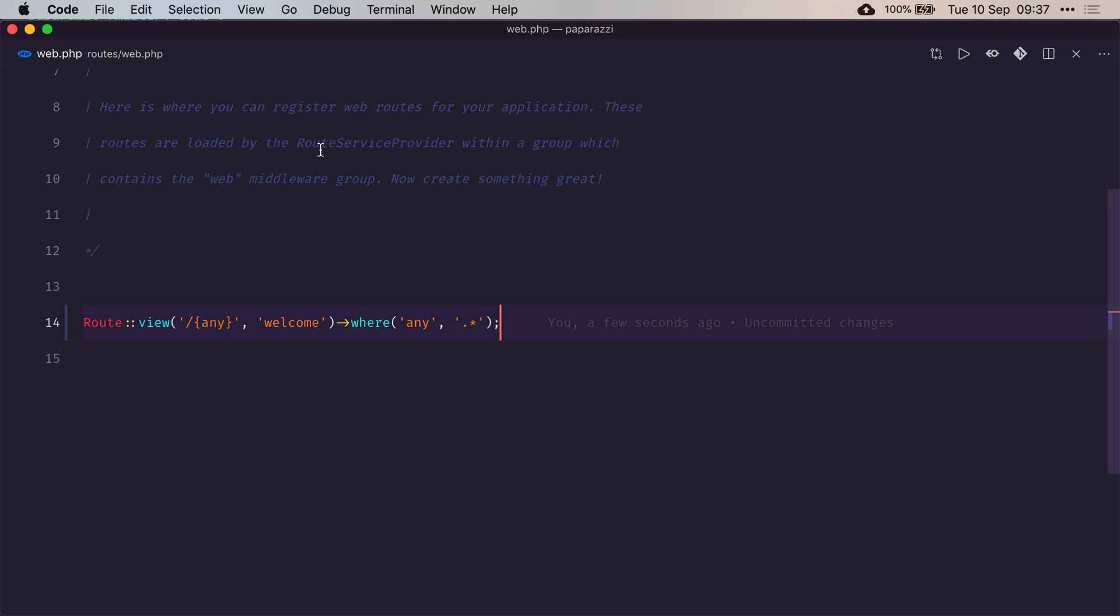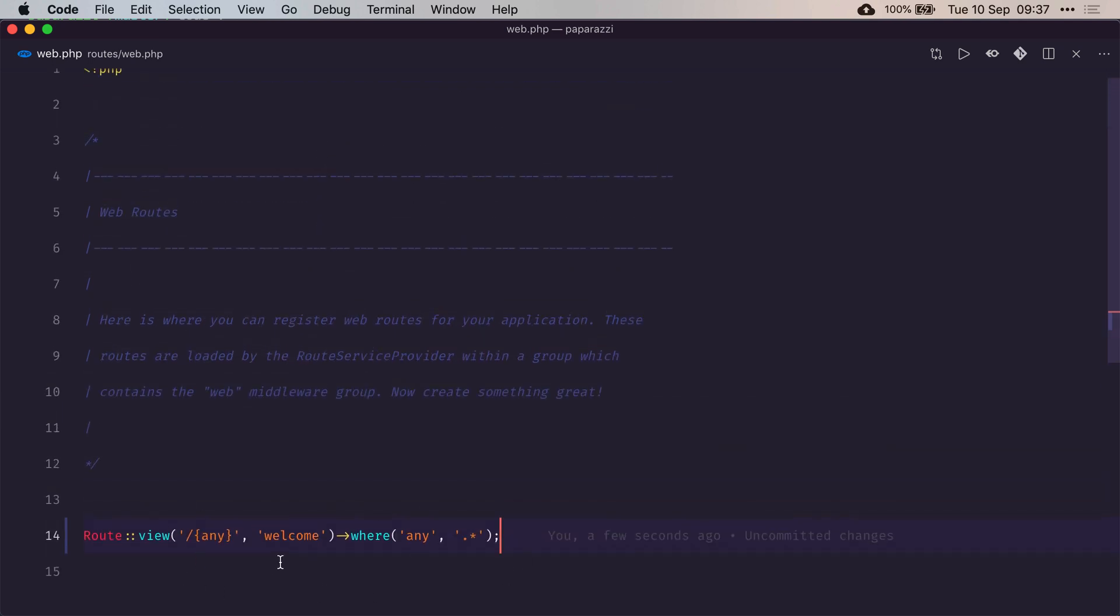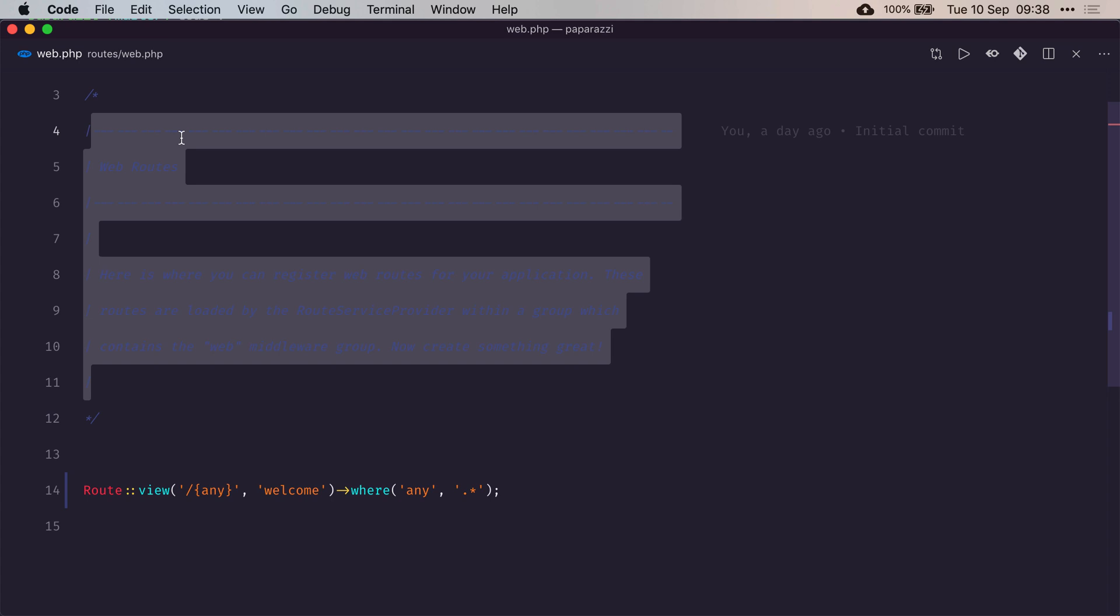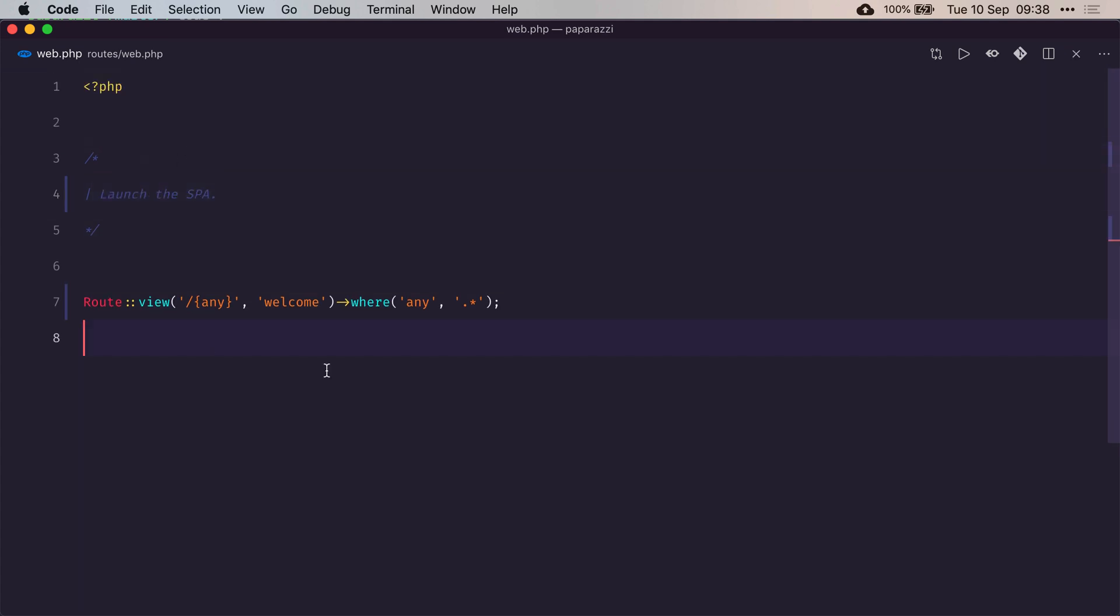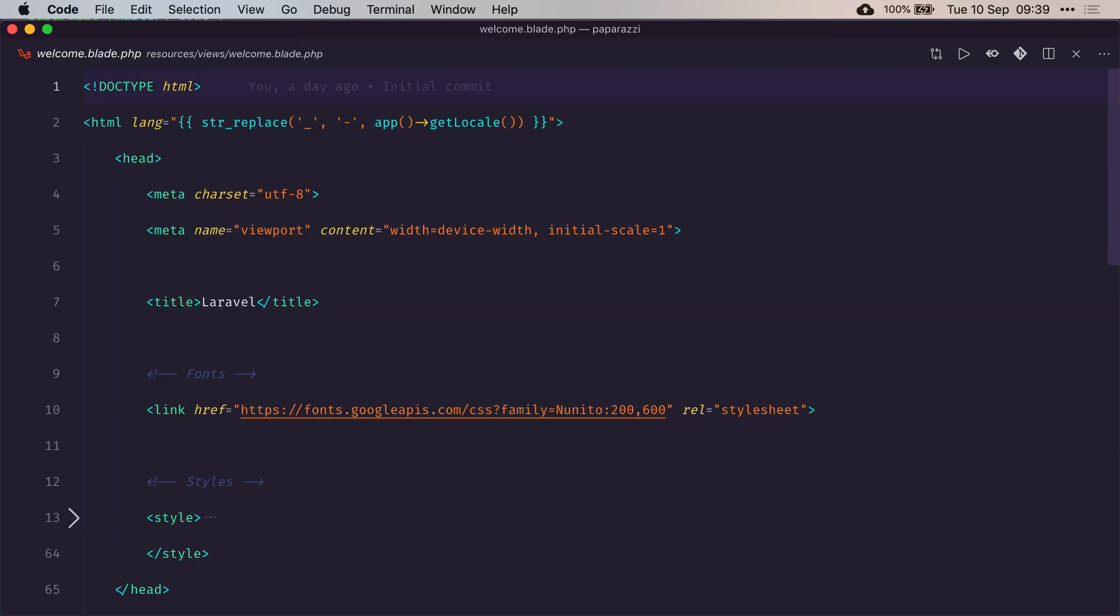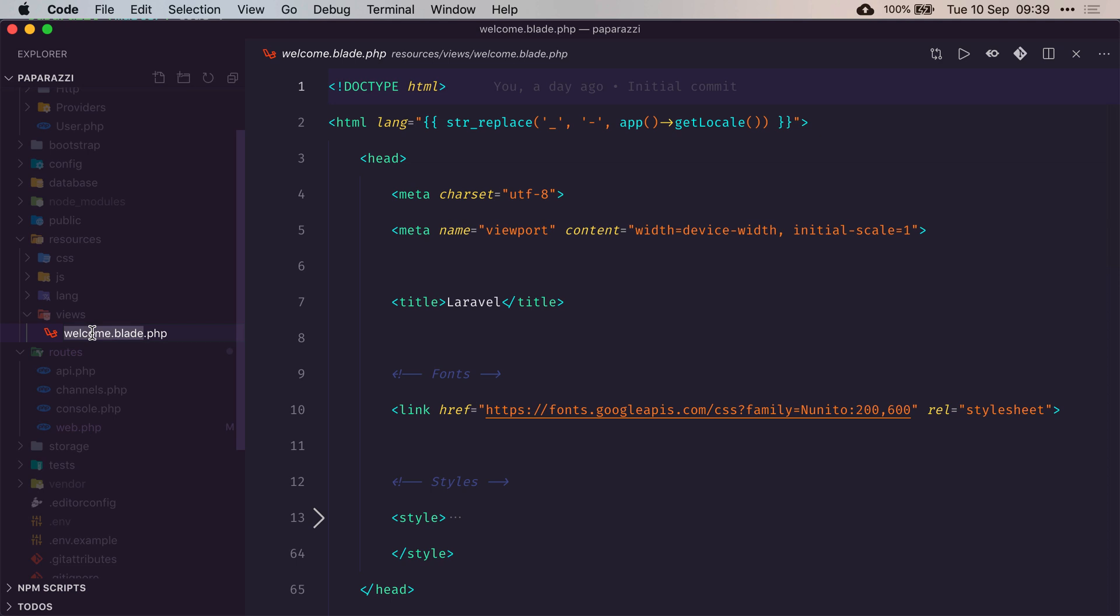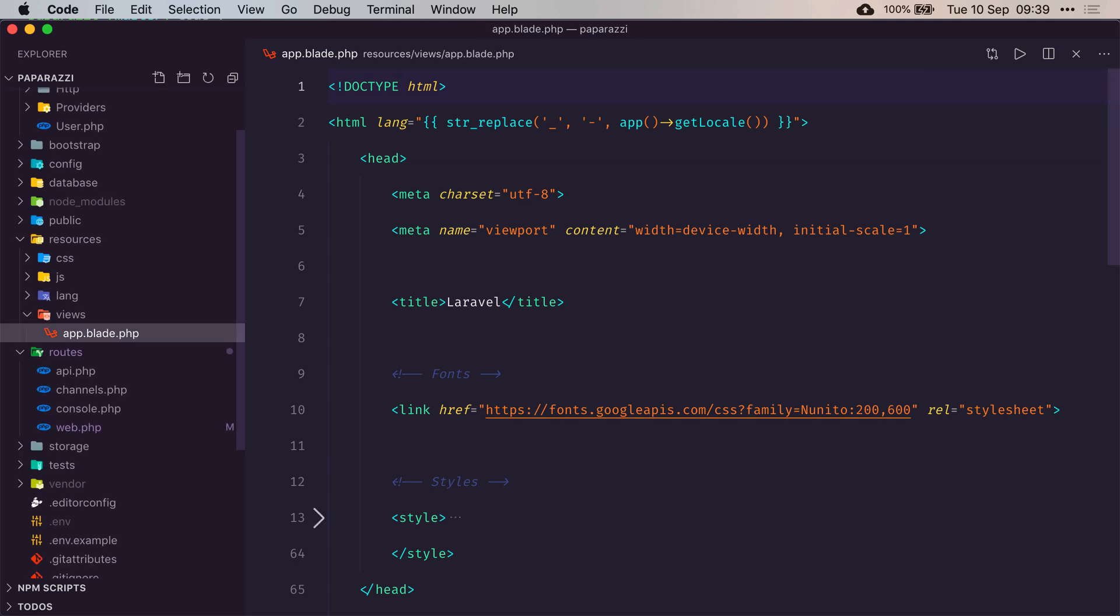We've basically created a route that takes care of launching our single page application. Now let's define that page. Instead of calling it welcome, I'd like to call it app. Then I'm going to go to my welcome.blade.php and rename it from welcome to app.